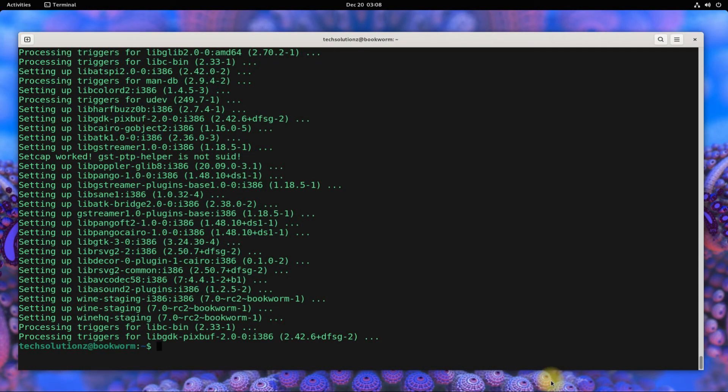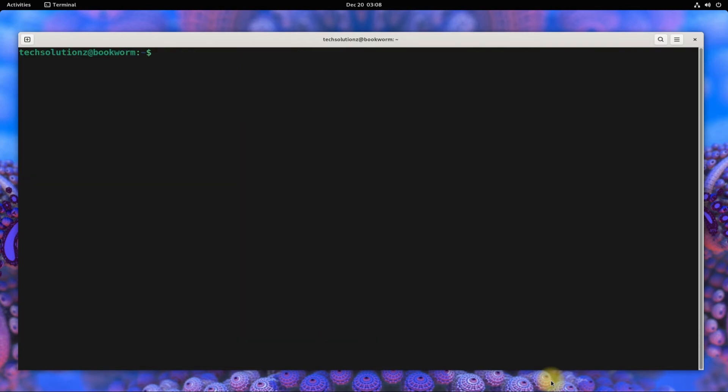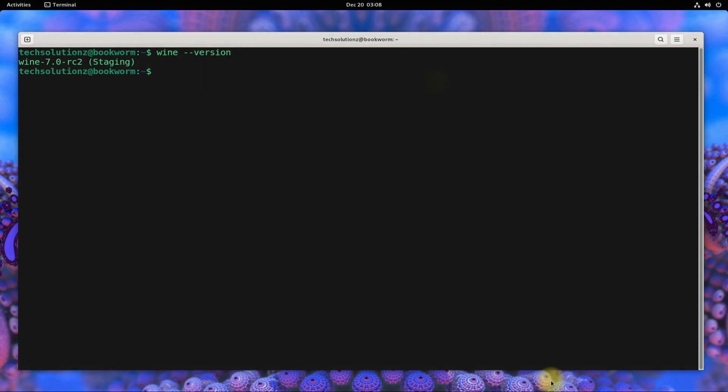It's done. Wine is installed successfully on Debian 12 Bookworm. You can check the Wine installed version as shown. Questions are welcome through comments. Thanks for watching. Good day.